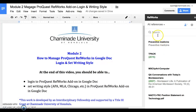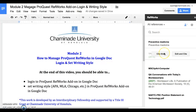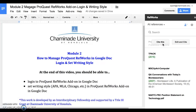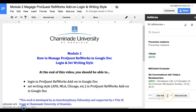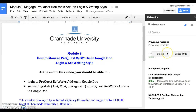Because I have a lot of references already in my ProQuest RefWorks account, they will automatically show up as soon as I log in.